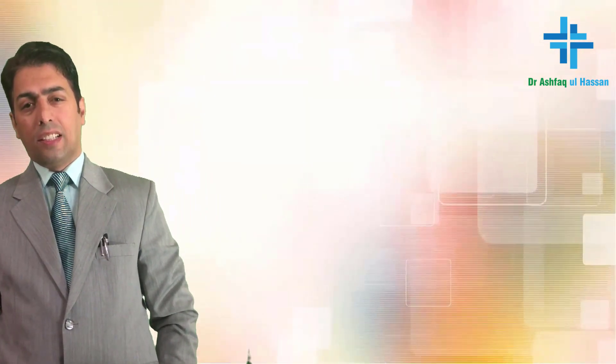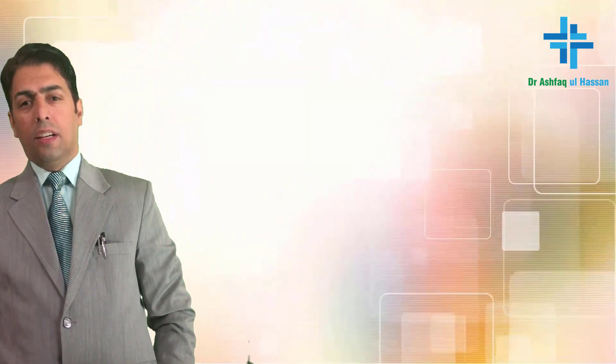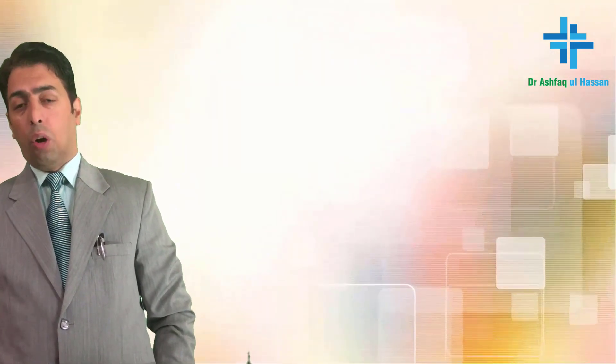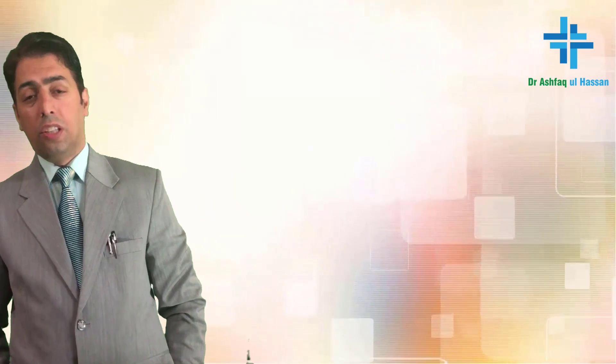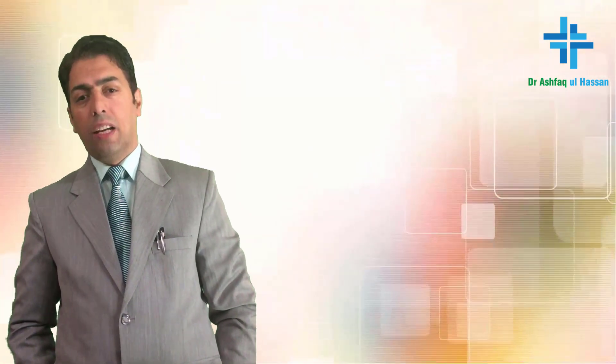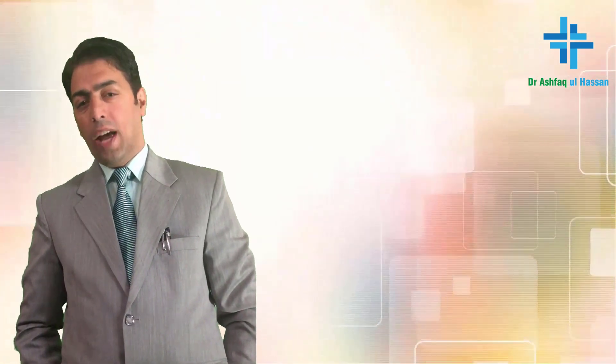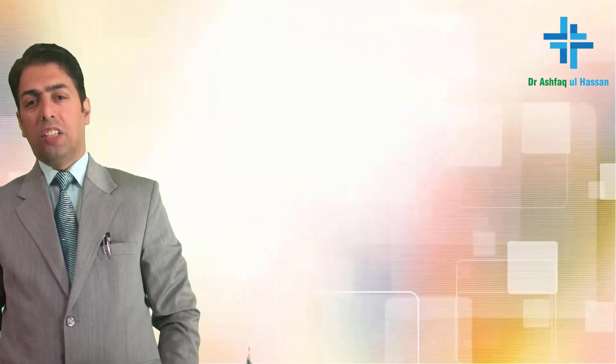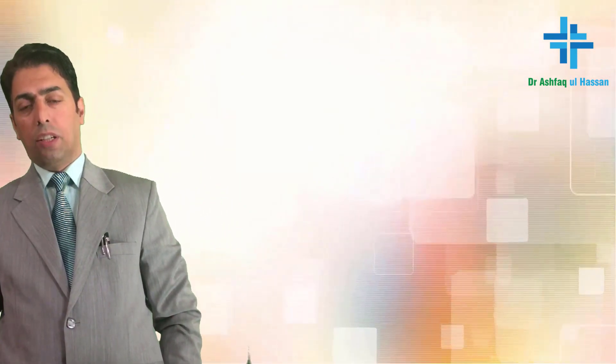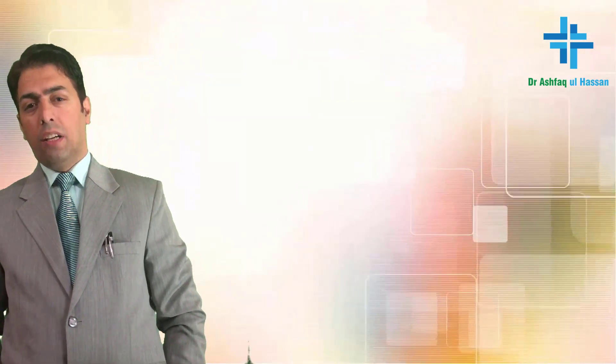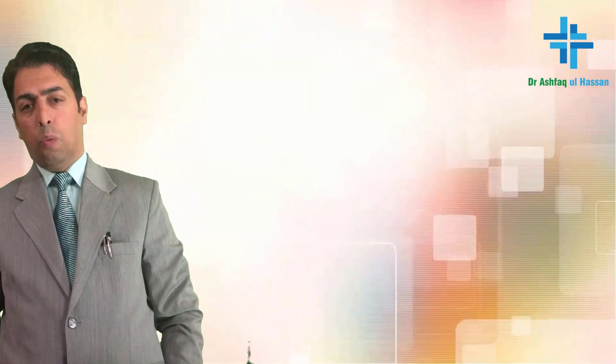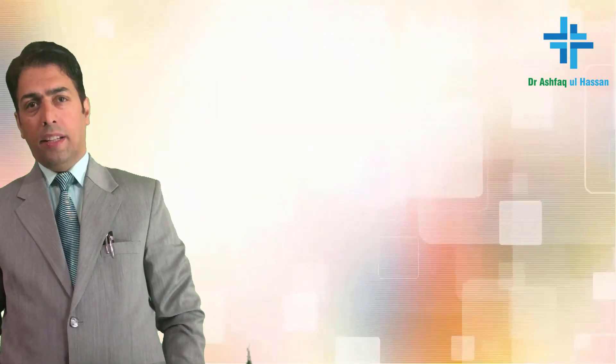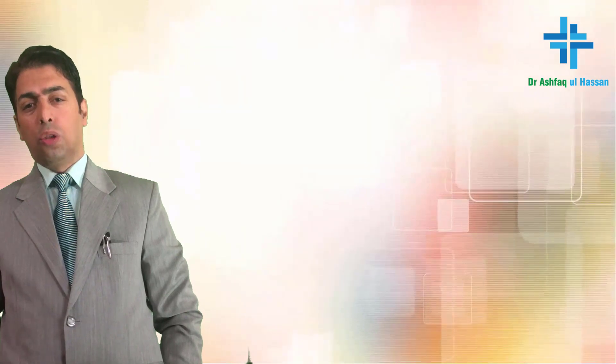...characteristically sunray appearance of the bone. This osteosarcoma is also associated with, most frequently asked, Codman's triangle appearance. Then we have fibrous dysplasia, characterized by ground glass appearance of the bone. Then we have the rare malignant bone tumor, adamantinoma, characterized by honeycombing of the bone. And the characteristic soap bubble appearance in case of GCT, giant cell tumor or osteoclastoma.